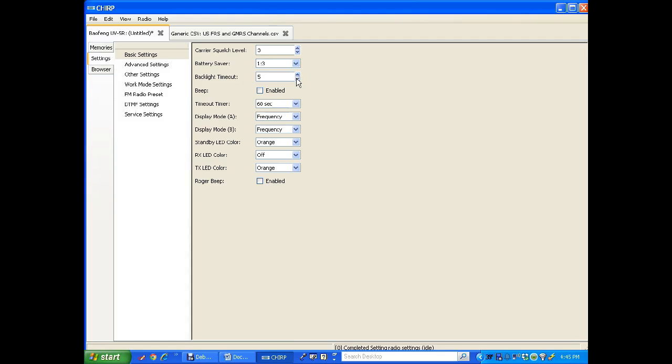Backlight time is how many seconds the light in the screen stays on after you've pressed the keypad. Beep enable. Every time you press something, turn something, it'll beep. It's annoying.